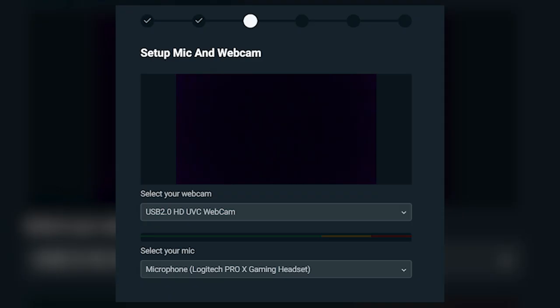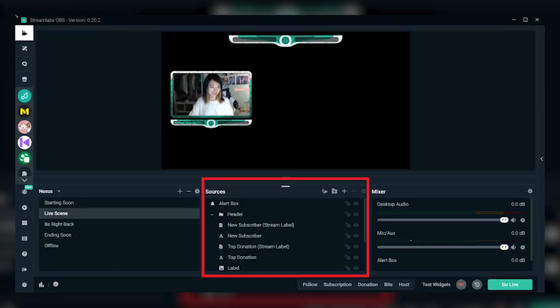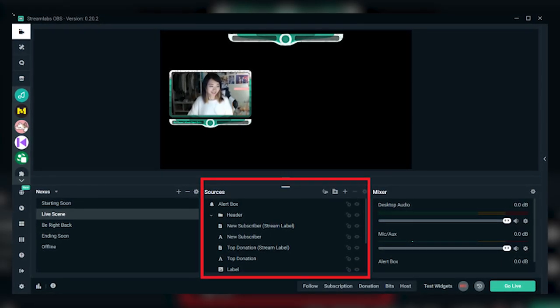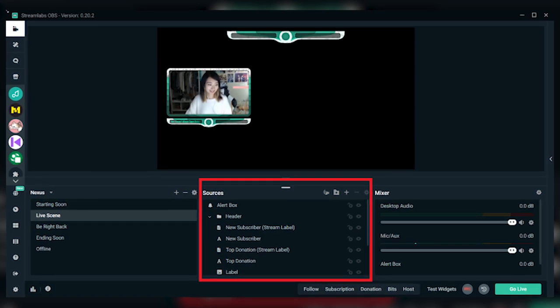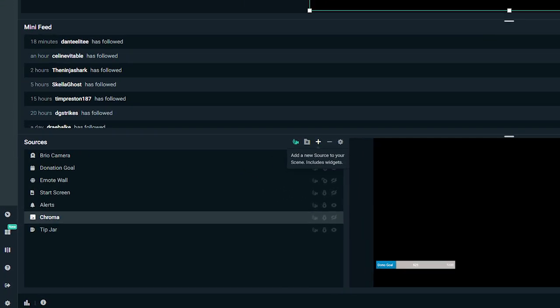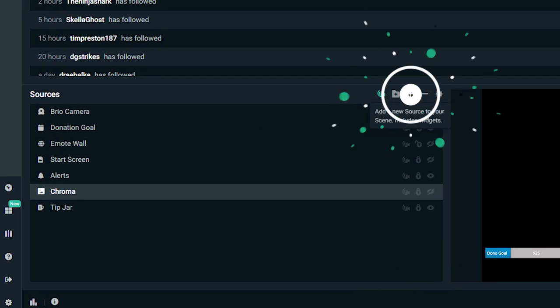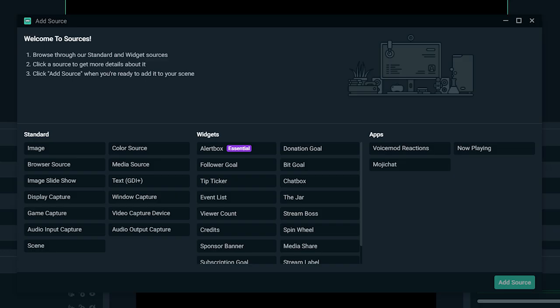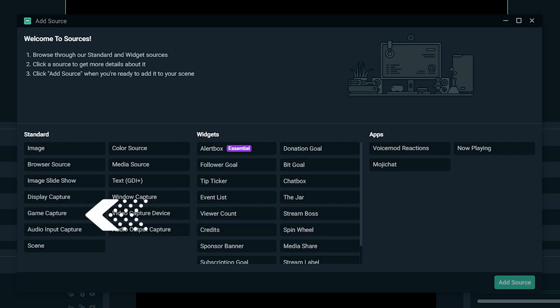If you selected a web camera during the onboarding process, you should see it automatically capture in your live scene. You will then need to add a source to capture your desktop or anything else you want to output to your stream. To add a source, click on the plus sign and choose the source you'd like to add. If you are playing a lot of video games, we recommend choosing Game Capture Source.